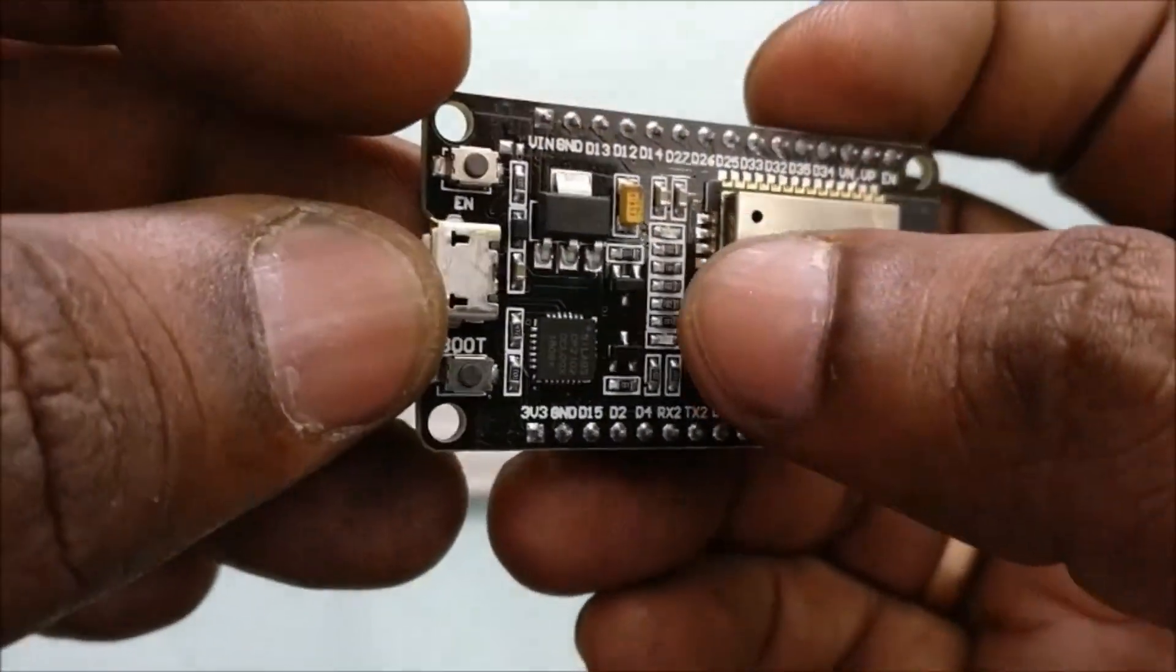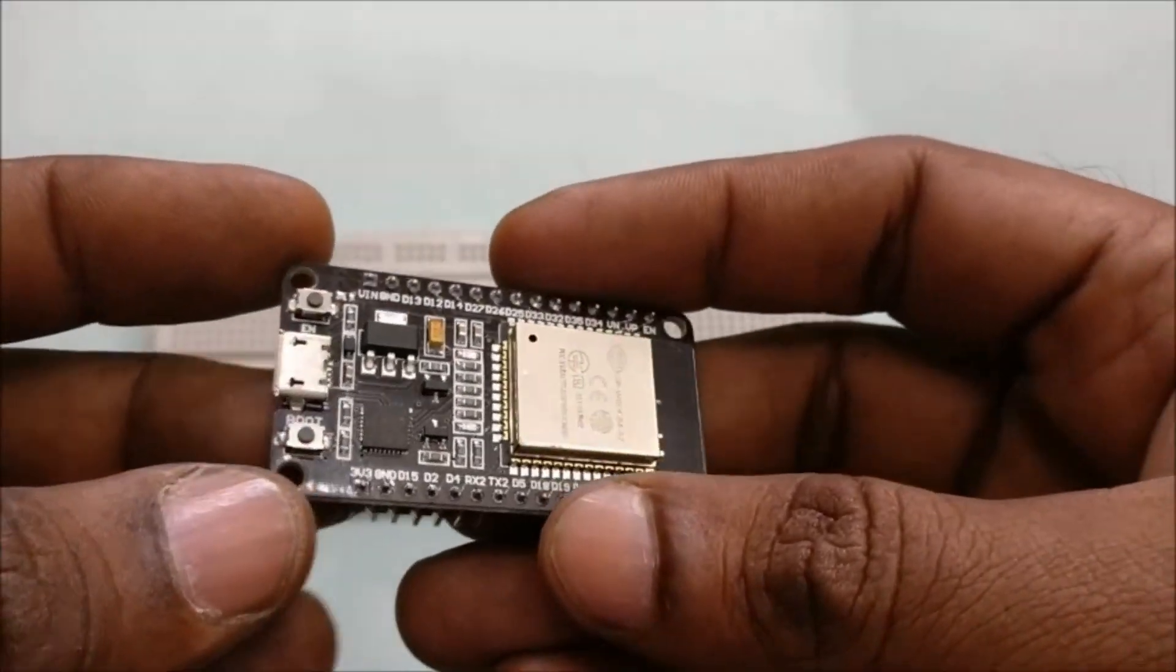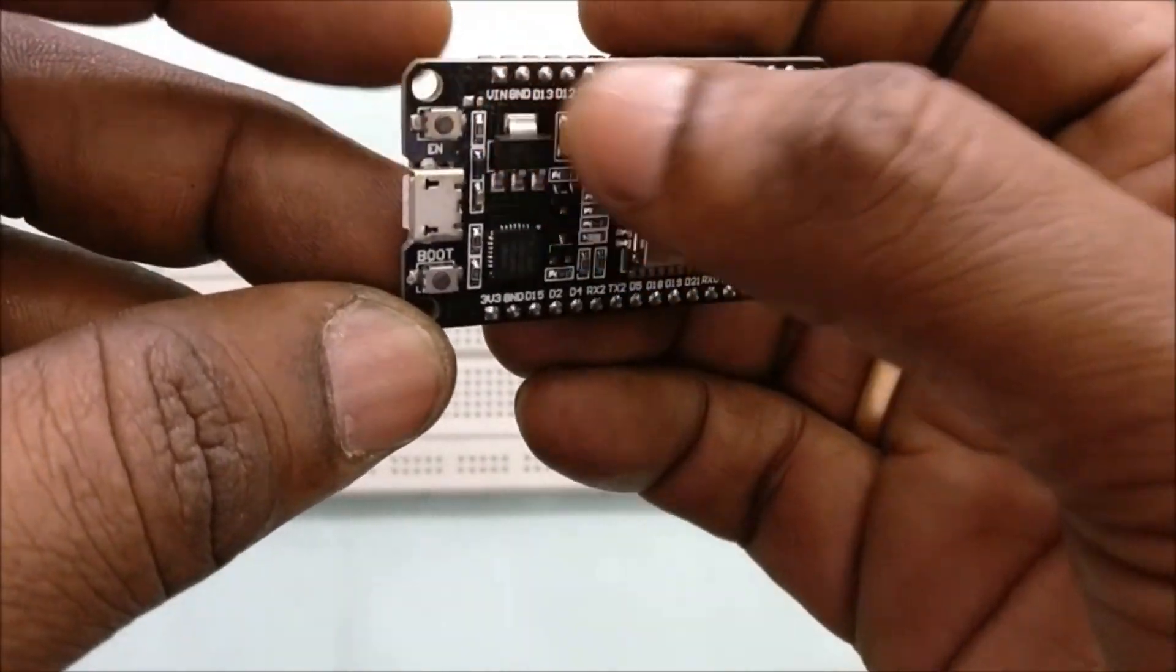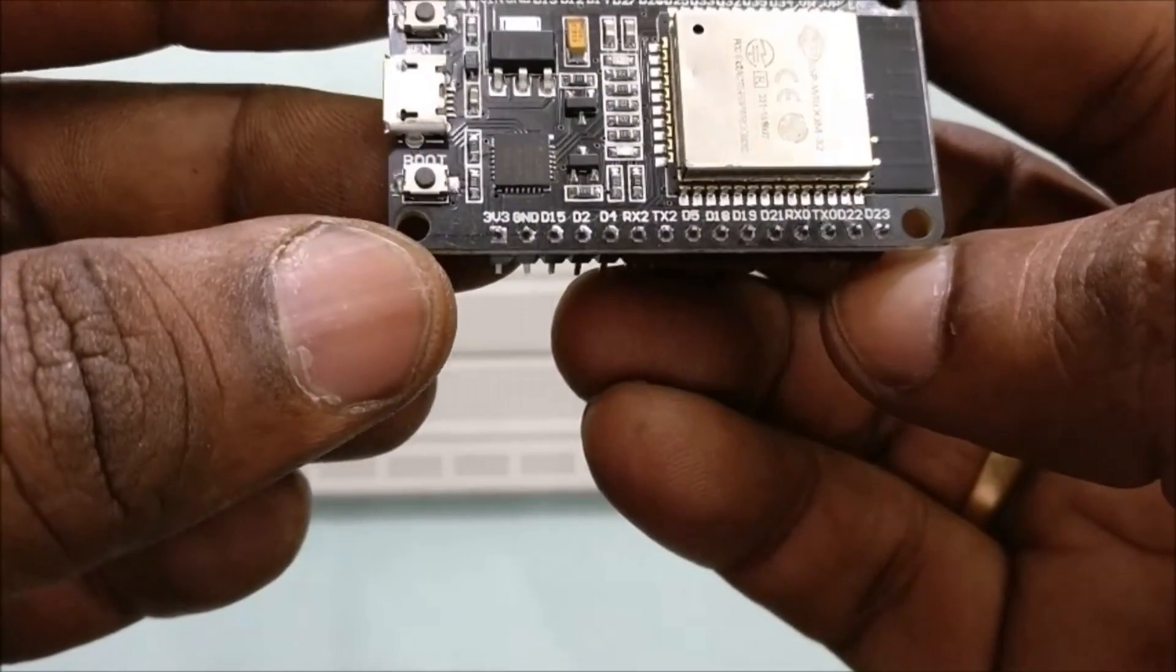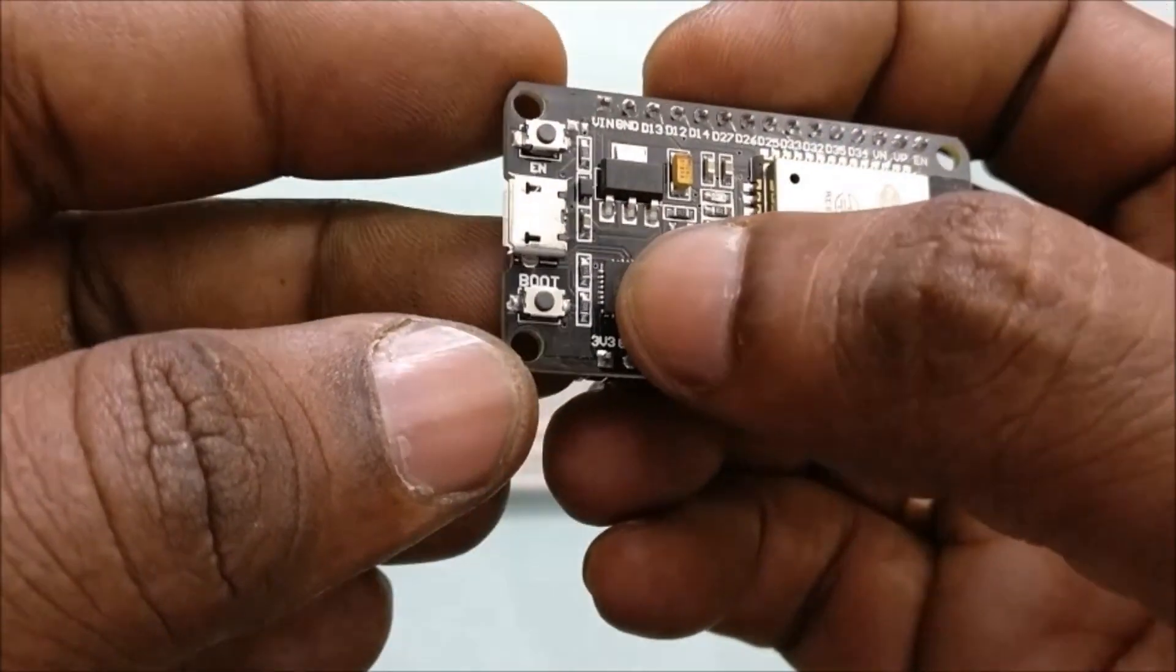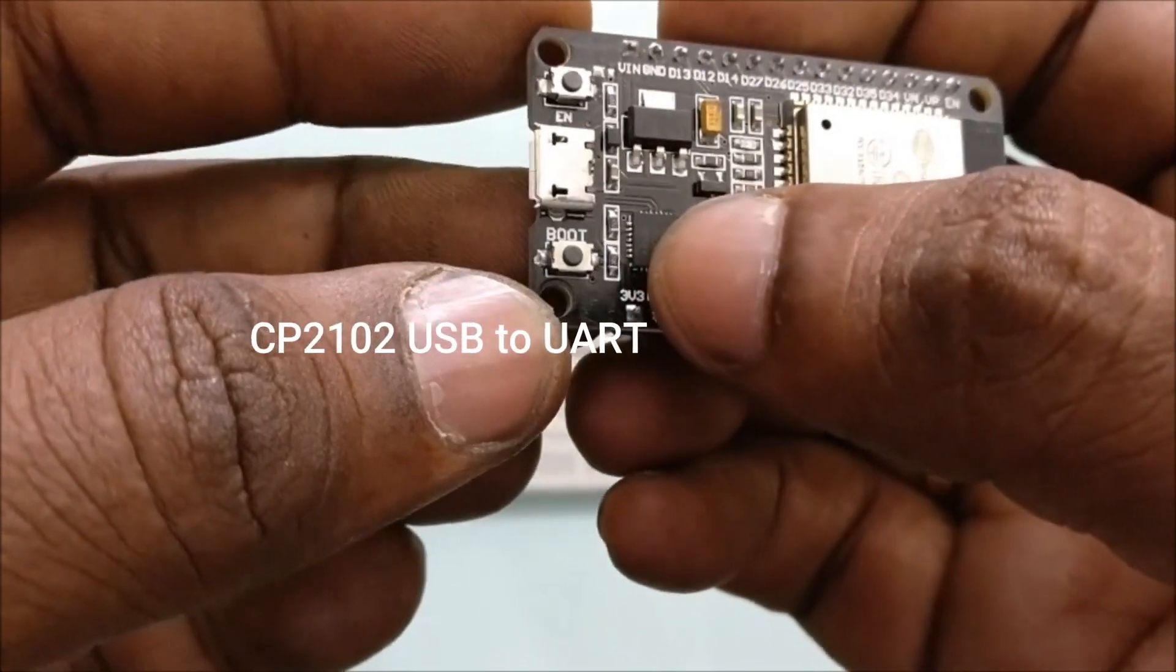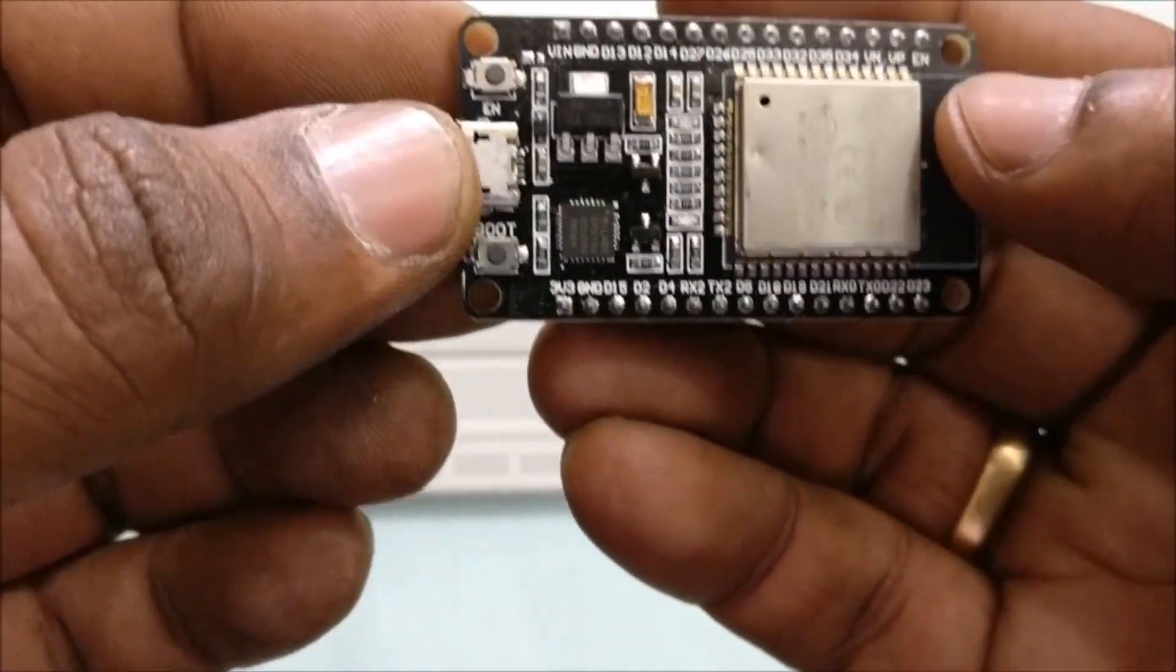The ESP32 module has two processors with built-in Wi-Fi and Bluetooth BLE. It has got more number of ADC pins as compared to NodeMCU and other peripherals like DAC, UART, SPI, I2C and built-in sensors like touch, temperature and hall effect.